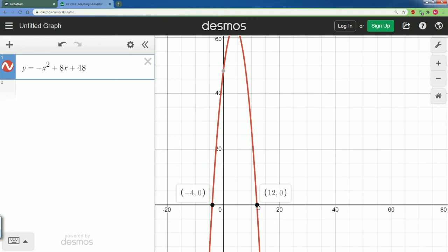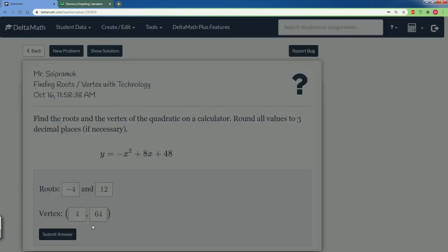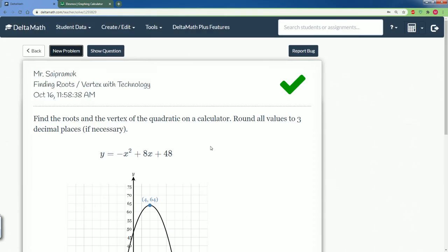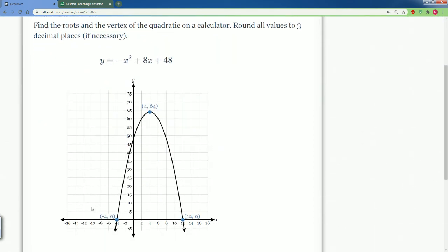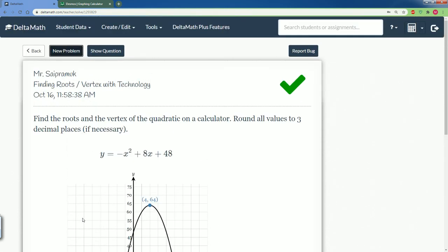My roots are where the graph intersects the x-axis: negative 4 comma 0 and 12 comma 0. So my roots are just negative 4 and 12. Let's submit and hit yes. There you go! The vertex is (4, 64) and the x-intercepts — the roots — are negative 4 and 12. That's everything you need to know to find the roots and vertex with technology.